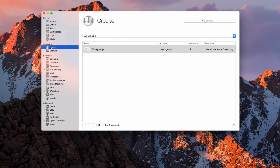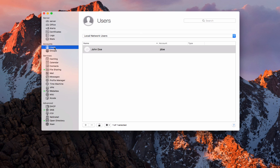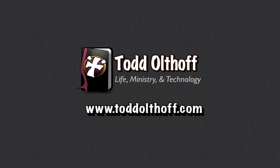That gives you an idea of how the users and groups work. With these network accounts, you do need to have open directory set up and ready to go. Now that you've got an understanding of how these work, we'll start to set up some of the things we need for file sharing, which will allow us to set up home folders on the server that users can access from any machine on your network. That's all I have for this week — I'll be back next week with another screencast to help you learn how to do more things with your Mac. If you're interested in help setting up your own server, feel free to contact me at todd@toddoltoff.com.